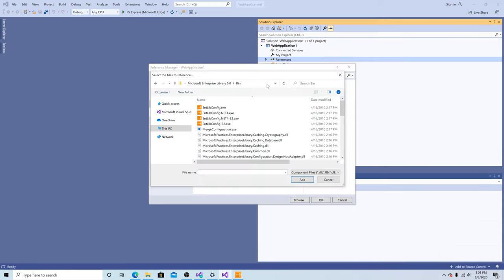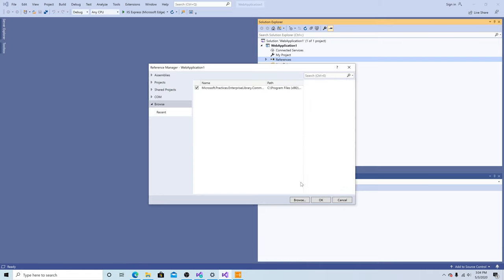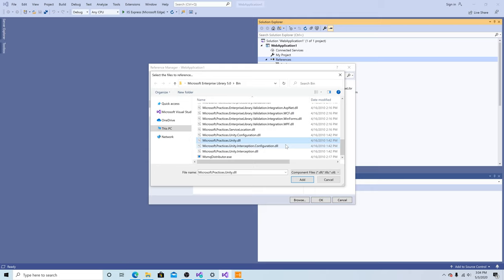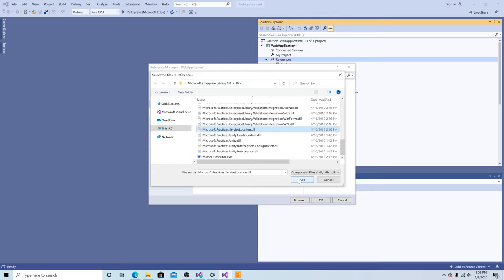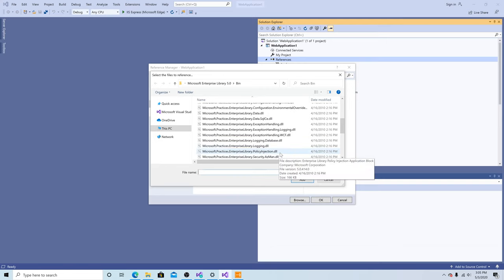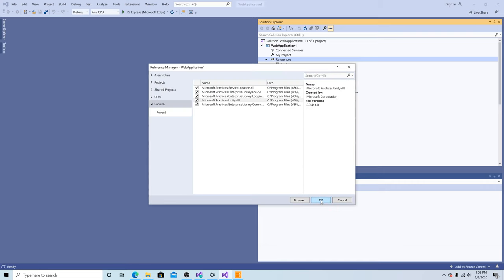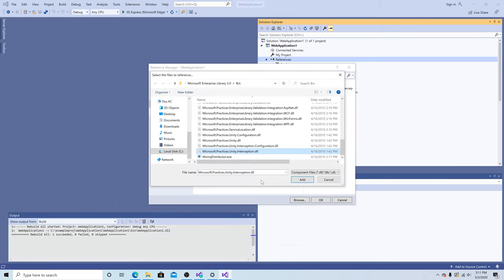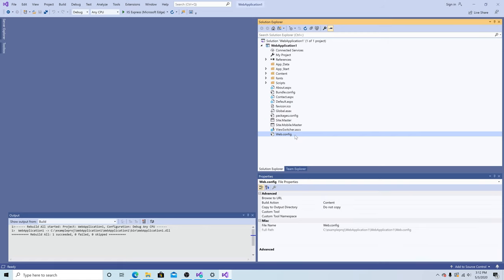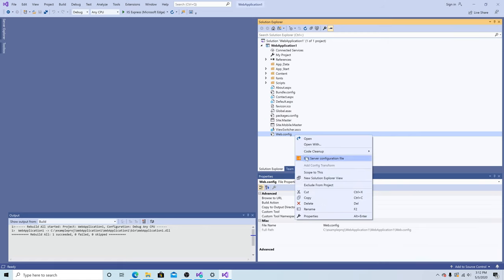Go to the bin folder with all the DLLs. Select Microsoft.Practices.EnterpriseLibrary.Common.DLL. Click add. Let's add the Unity DLL, the Microsoft.Practices.ServiceLocation.DLL, the commonly used logging DLL and the commonly used policy injection DLL. Click OK. Let's add the Microsoft.Practices.Unity.Interception.DLL.